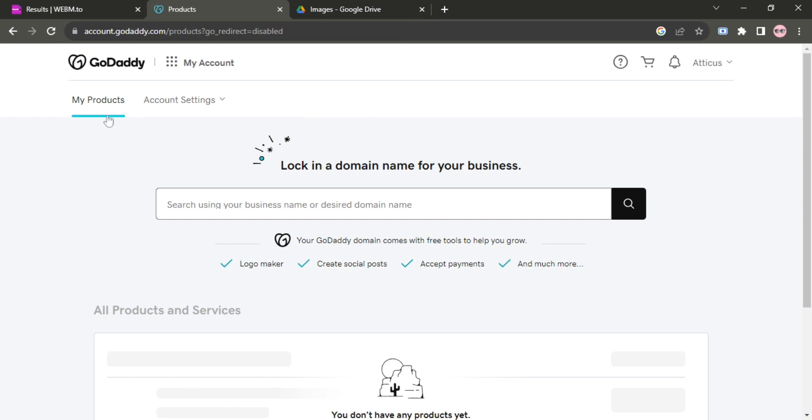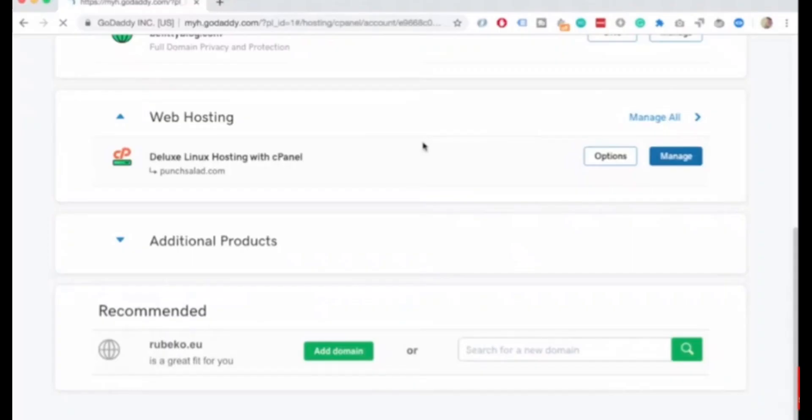Then you have to select the My Product option. After that you have to scroll down and in Web Hosting you have to click on the Manage button.